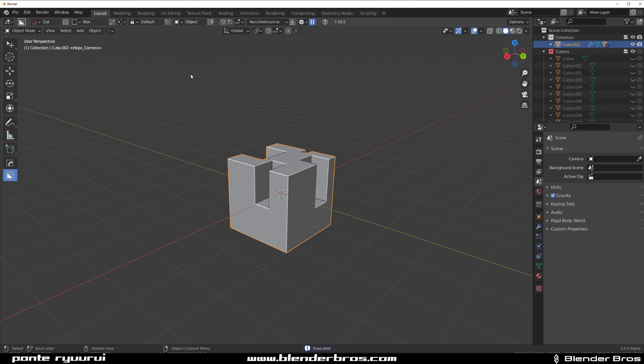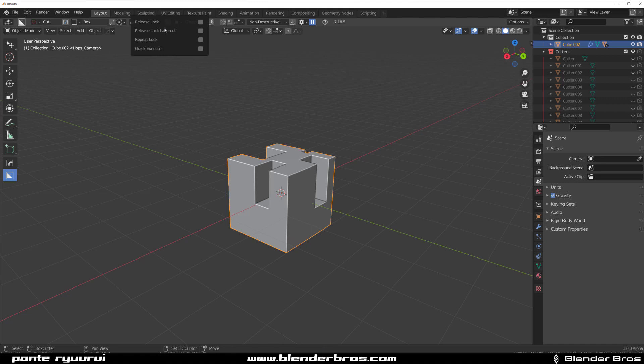But if you hold shift and click on this menu, you're going to get a hidden menu in here.